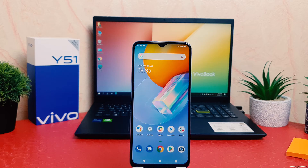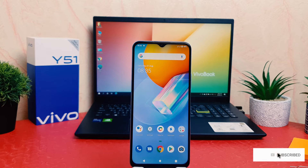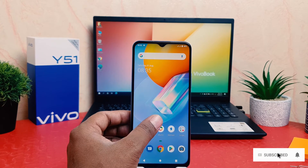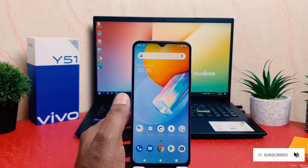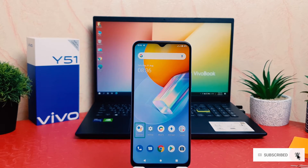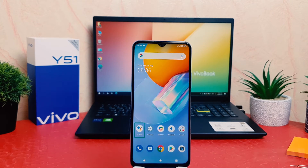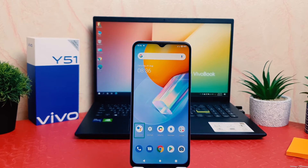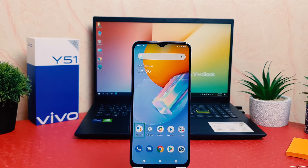You might have recently bought this Vivo Y51 and somehow, accidentally, TalkBack might have been enabled. For example, if you click anywhere, every time it's going to show this voice — which is called AssistiveTouch. So you might want to disable this AssistiveTouch. In order to do that, it's really very easy and simple. You just have to follow this trick.